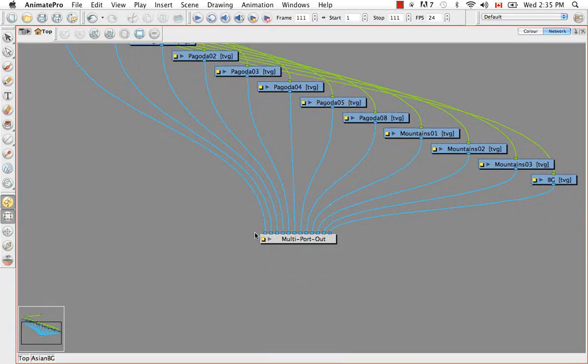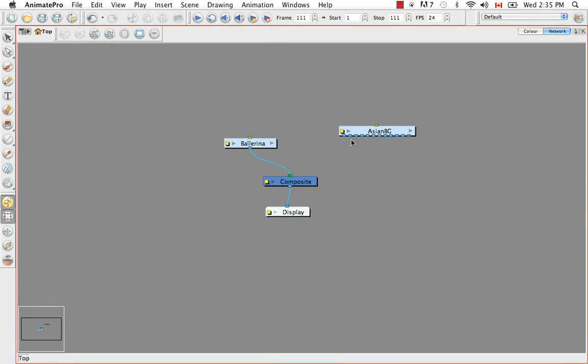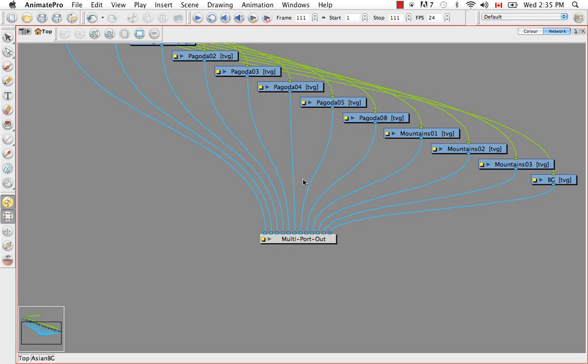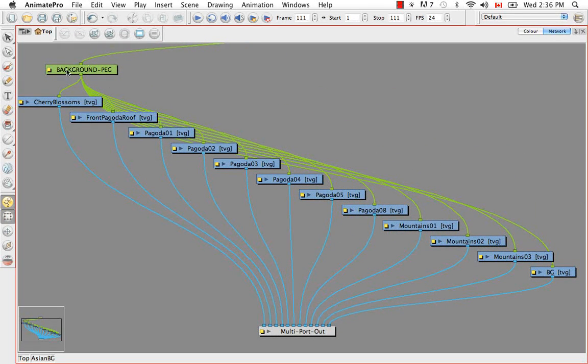You have a multi-port out, which are these blue nodes here. So it gives the opportunity for those blue nodes to be shown. You have all your drawing layers and a peg.